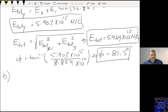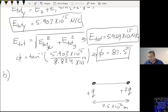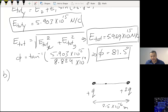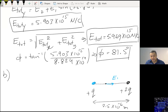Part B: where along the line between the two charges is the electric field equal to zero? There will be a point in between where the electric field is zero. Between the charges, E1 is pointing one way and E2 is pointing the other way, so there will be a point where E1 equals E2.